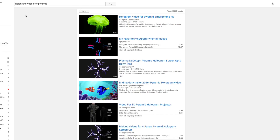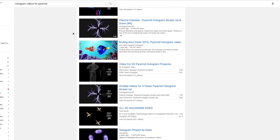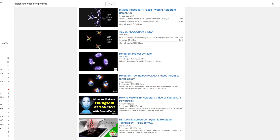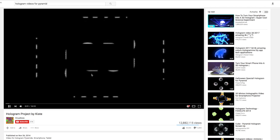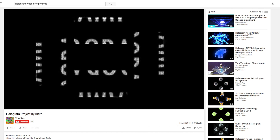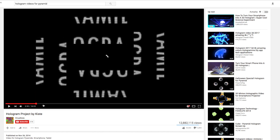Now let's look for some content online. For this simple illustration we won't have any physical object showcased inside, although the whole point of this product is when the content is matched to the physical object placed inside the pyramid.